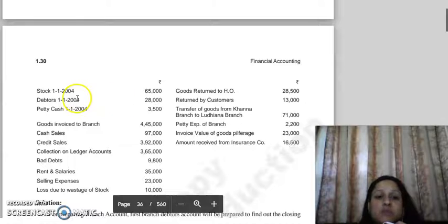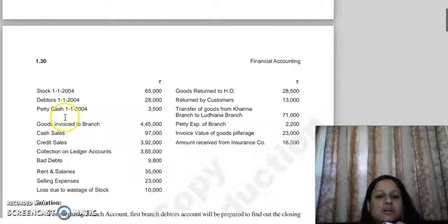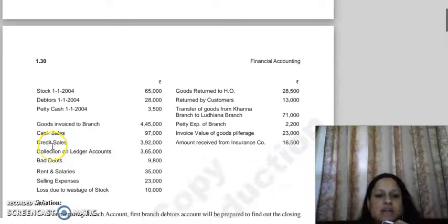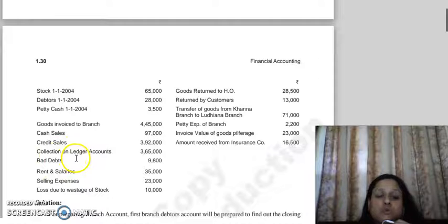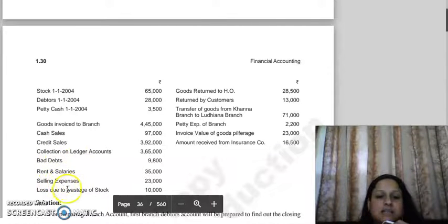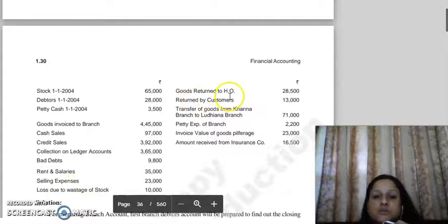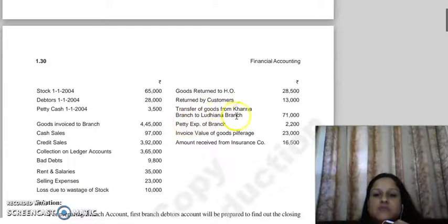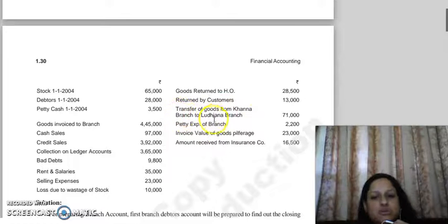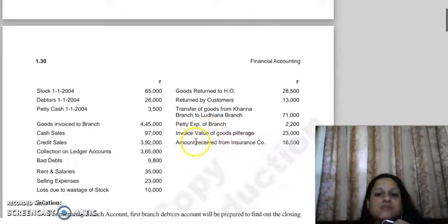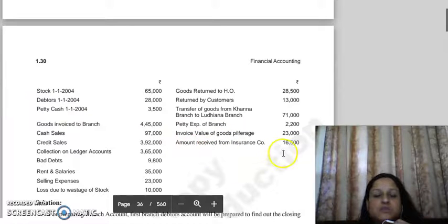The given data includes: opening stock, opening debtors, opening petty cash balance, goods invoiced to branch, cash sales, credit sales, collection on ledger accounts (that is, the amount received from debtors), bad debts, rent and salaries, selling expenses, loss due to wastage of stock, goods returned to head office, goods returned by customers, transfer of goods from Khanna branch to Ludhiana branch, petty expenses of branch, invoice value of goods, pilferage, and amount received from insurance company.